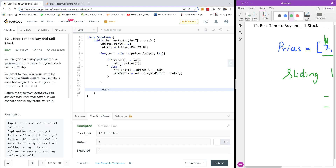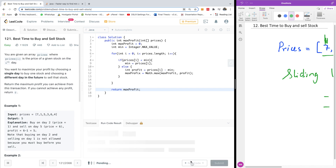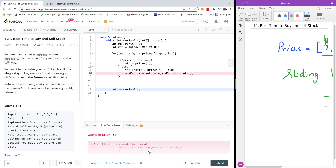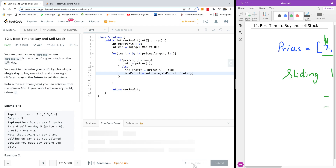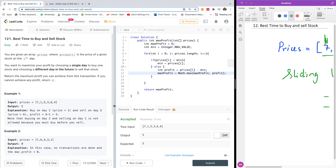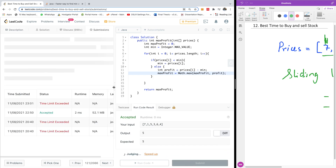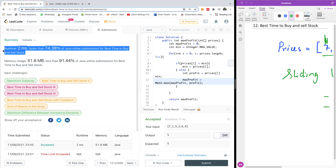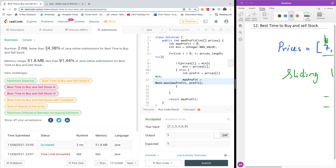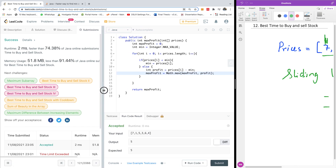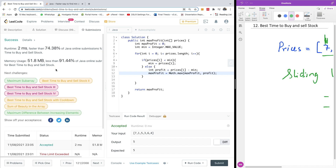At the end of the day we simply return max profit, because that's the running profit we've been keeping all the while. Running this code, it works — and after submission you can see it takes just two milliseconds and is faster than 74.38% of Java online submissions for Best Time to Buy and Sell Stock. I'd like to thank you for viewing. Please remember to subscribe to my channel, and if you have a coding challenge you'd like me to tackle, let me know in the comments below.